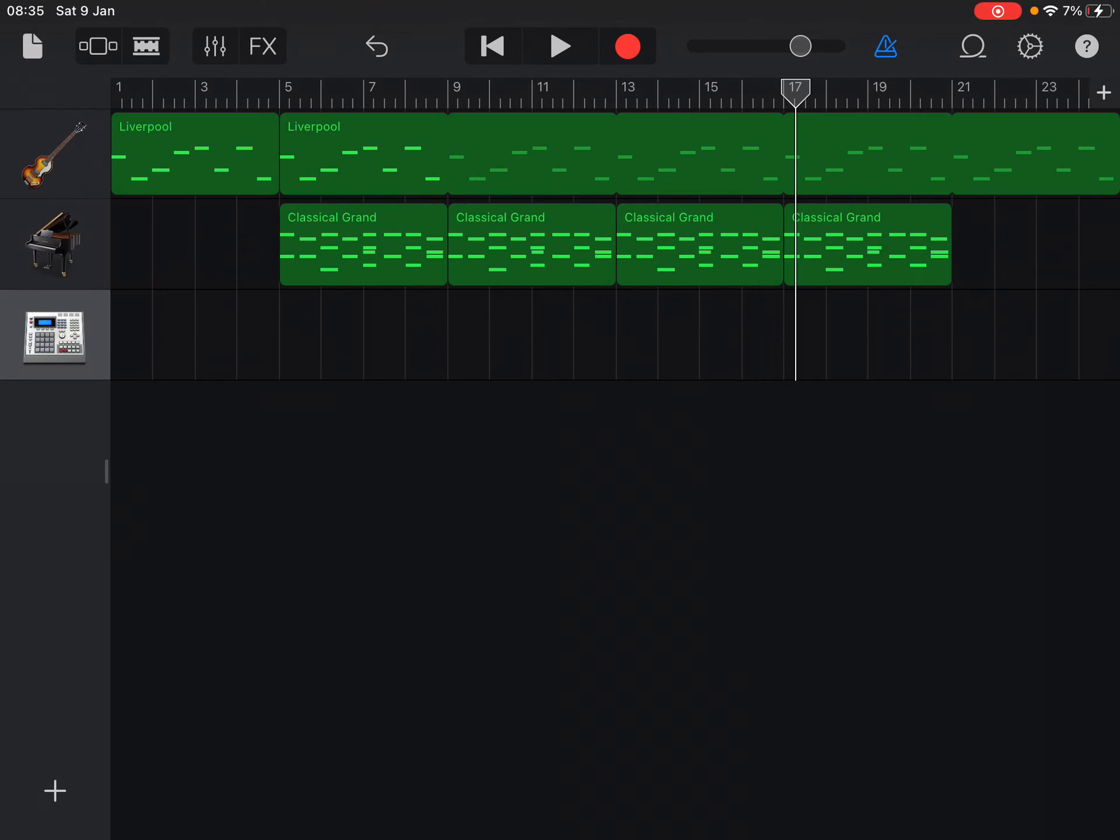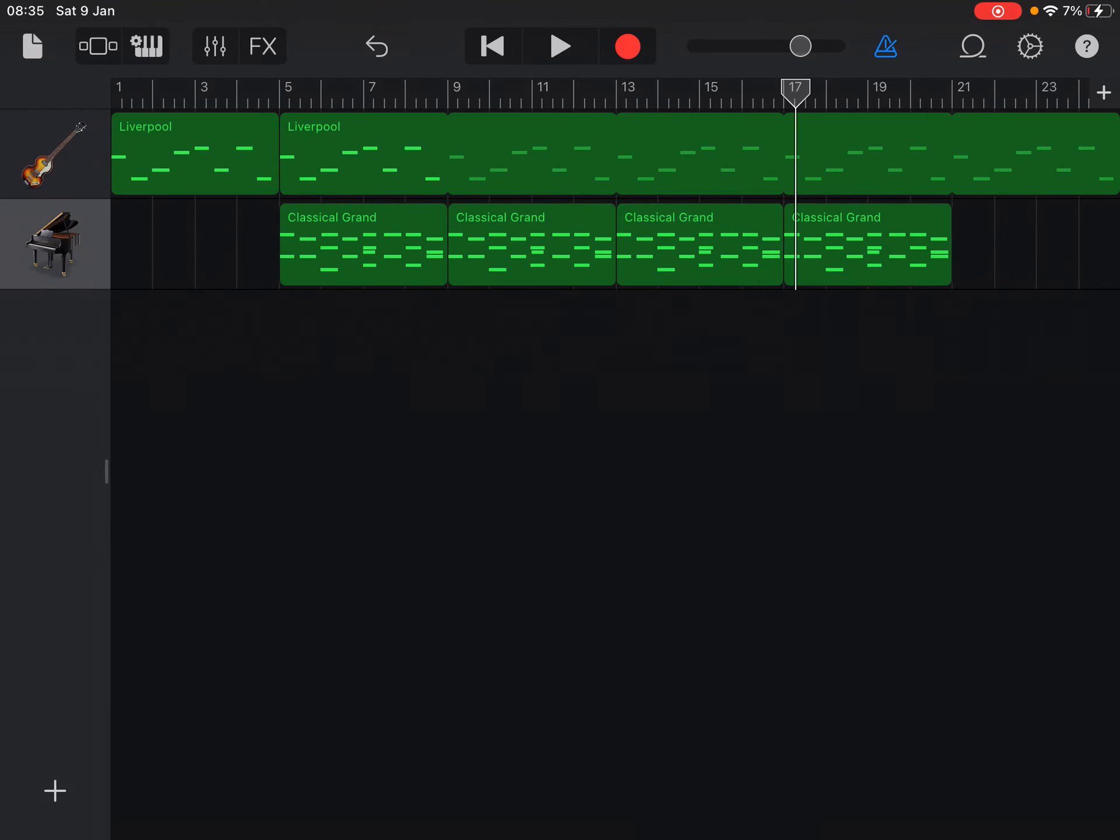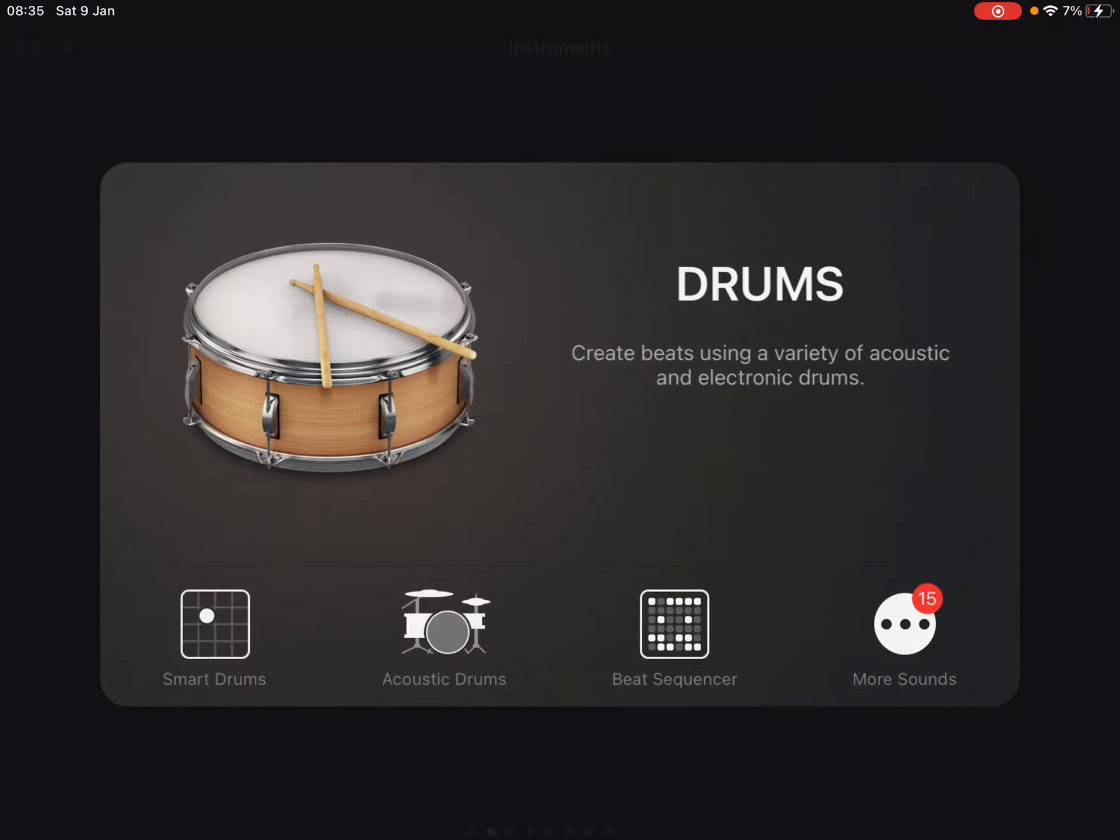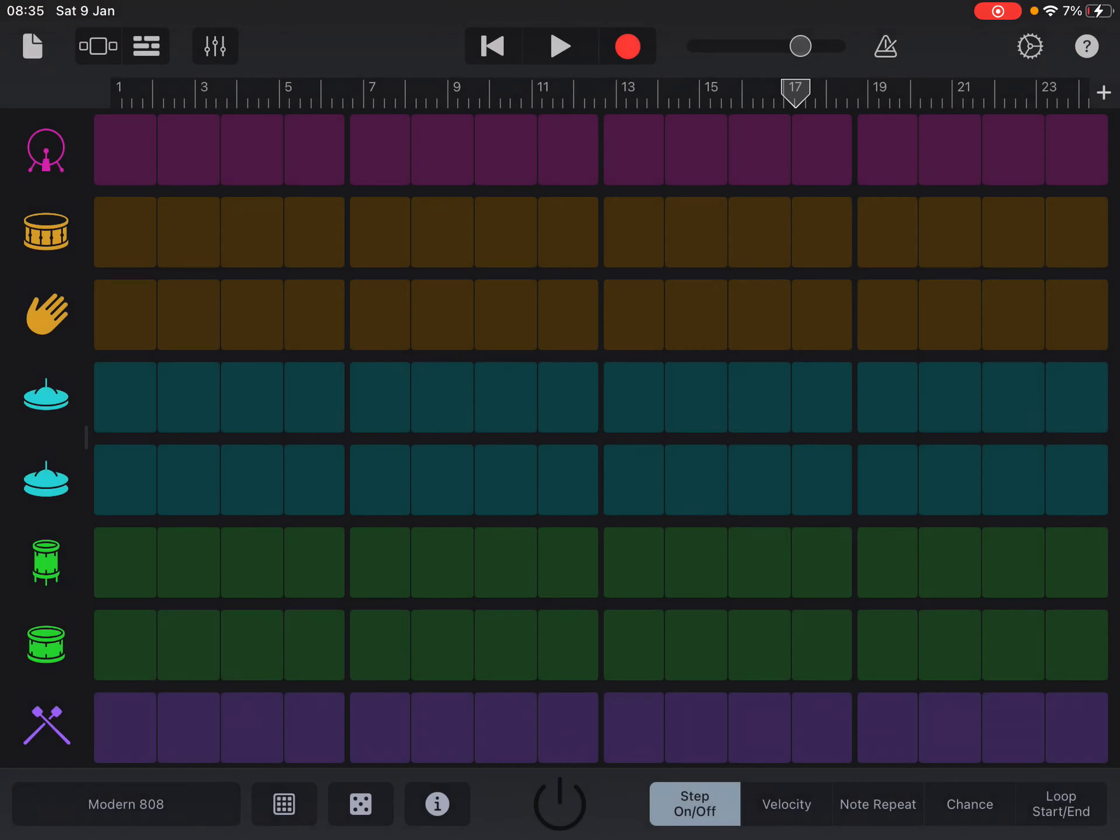What you could do is you could actually just do the smart drums or the beat sequencer. And I know some of you have had a go at doing the beat sequencer last time. And with this, what you're effectively doing is just putting in the beats and then it plays it through.